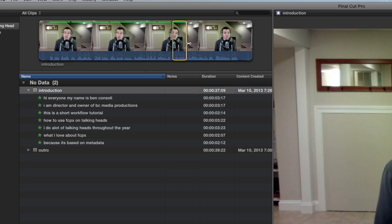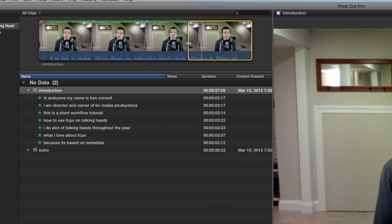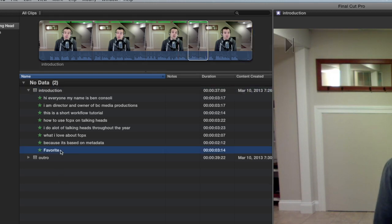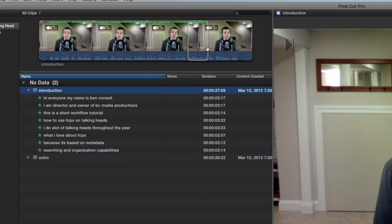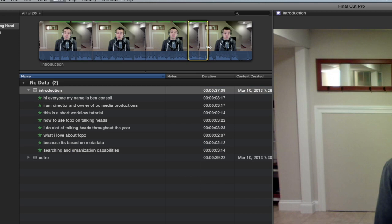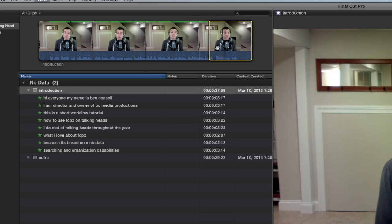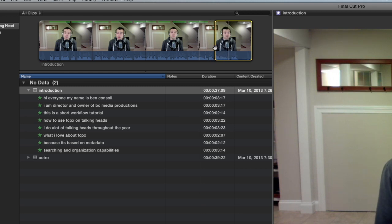And I'll continue down the path here. You have incredible searching and organization capabilities for the interview. So let me show you how I use Final Cut Pro 10 on talking head interviews.